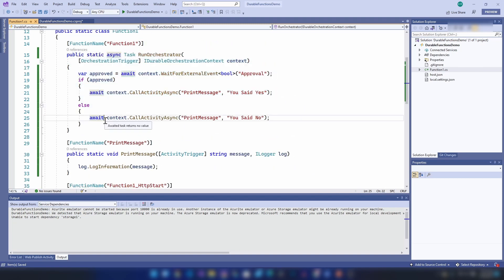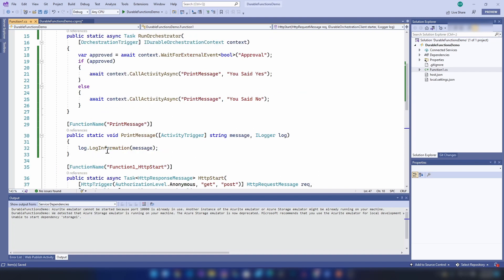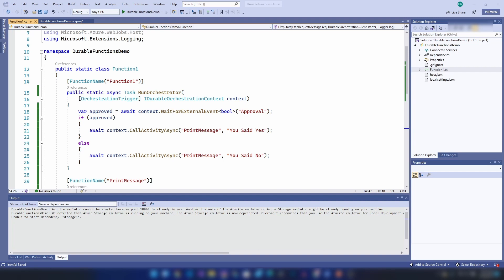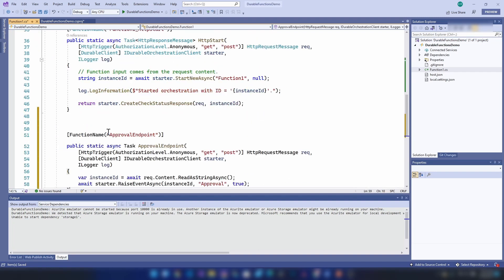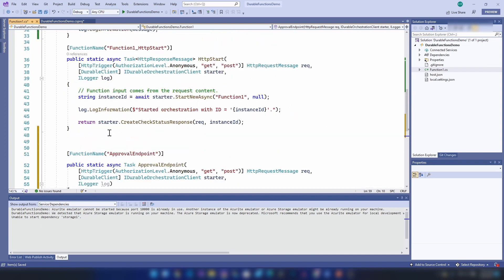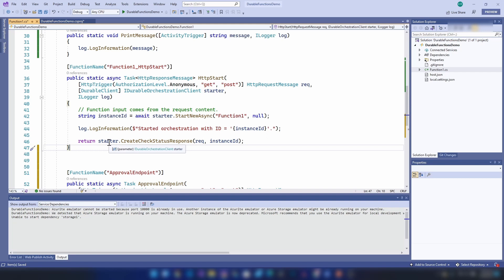Our durable function is ready now. The next thing I'm going to do is introduce another HTTP trigger that will raise the event of approval to my workflow. I'm going to introduce another HTTP trigger like this. Basically it is no different than the existing HTTP trigger. What I'm doing is reading the instance ID — as you can see, when this workflow gets created it will return an instance ID. All durable function workflows have an instance ID.